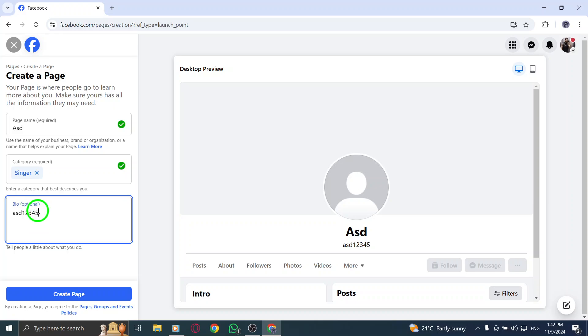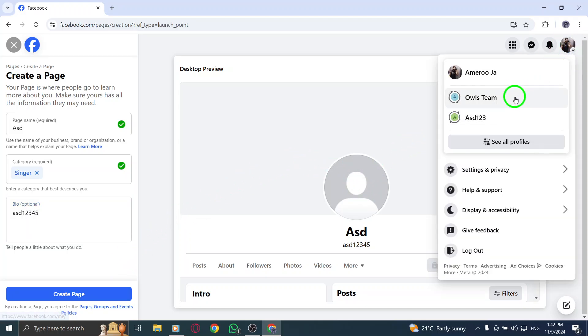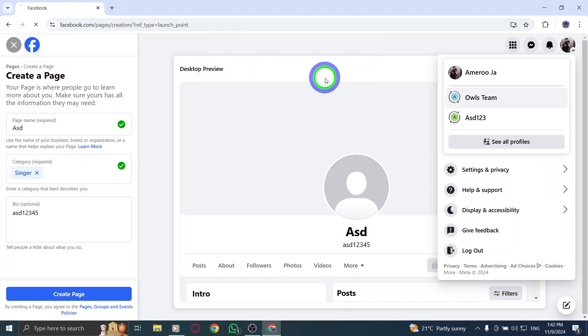After filling out these details, click Create Page. You'll then have the option to upload a profile photo and a cover photo. Make sure these images are high quality and represent your brand well.